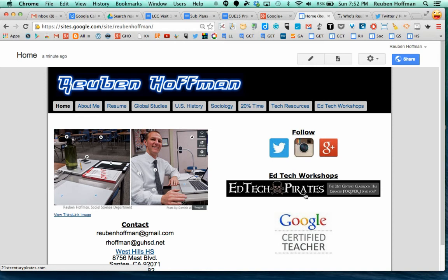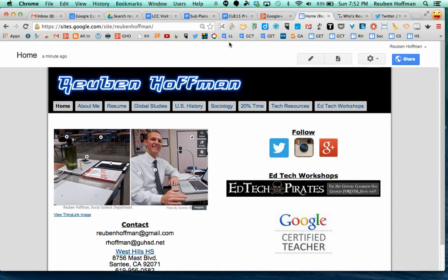I'm logged into my Chrome account here and I'd like to do some bookmarking in my bookmarks bar. I love this site, rubenhoffman.com.